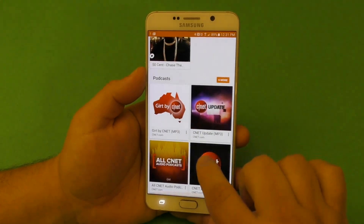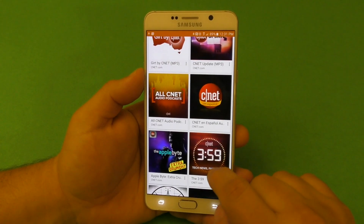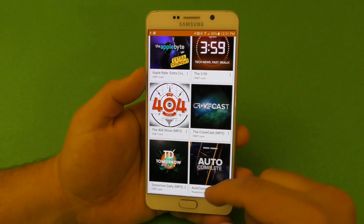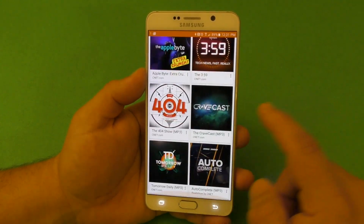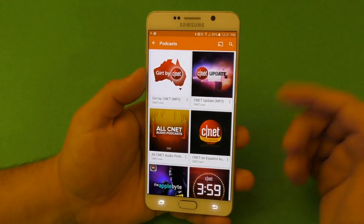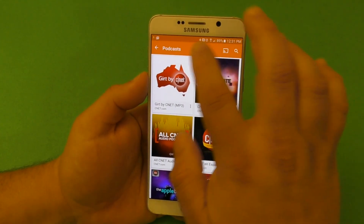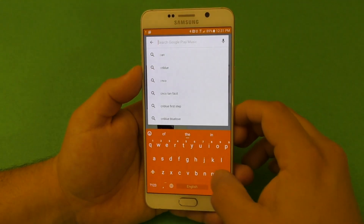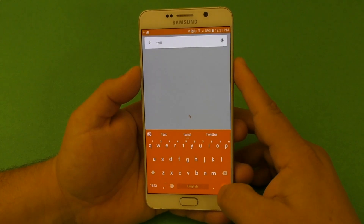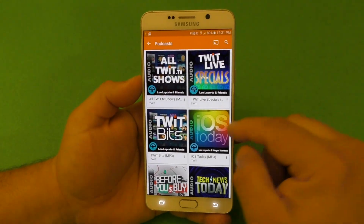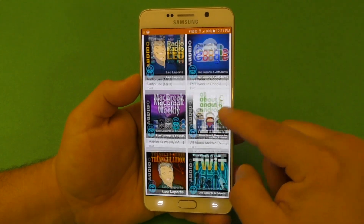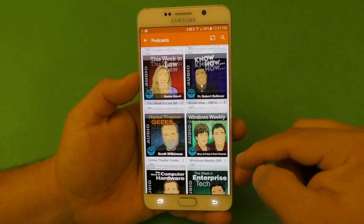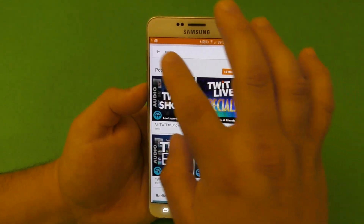If you search for Seen It, for example, you'll find it here, but you can only download or subscribe to audio/MP3 podcasts. There are no video podcasts. Seen It has a lot of video podcasts. Same thing goes with TWIT — if you go to TWIT, you can only see the audio podcast, and every podcast on TWIT has a video version. So that's the main negative.